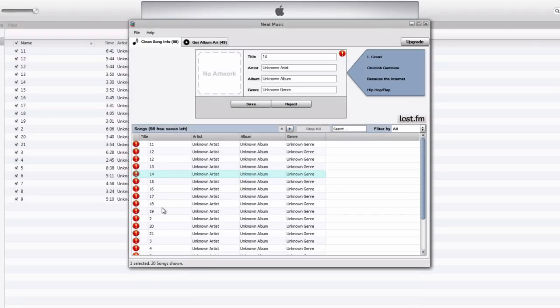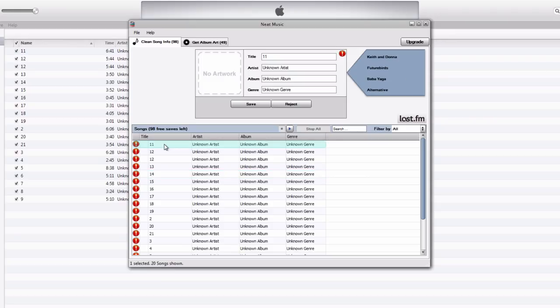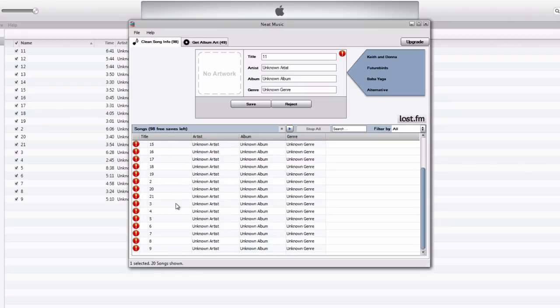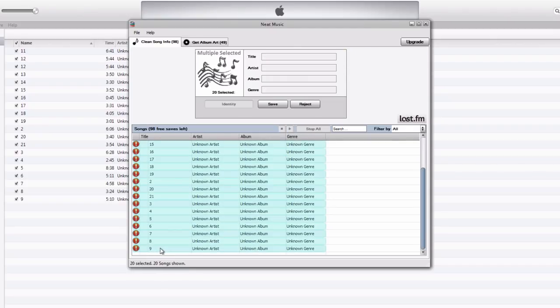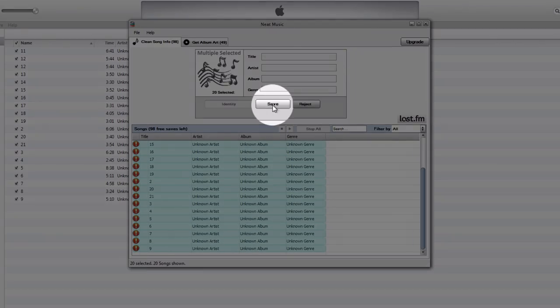So this is the correct information, and all you have to do is, if you want to save that information in your iTunes, just select again, select all these songs. So click the top one, and then scroll down, hold shift on your keyboard, select the bottom one, and then click the save button right here.